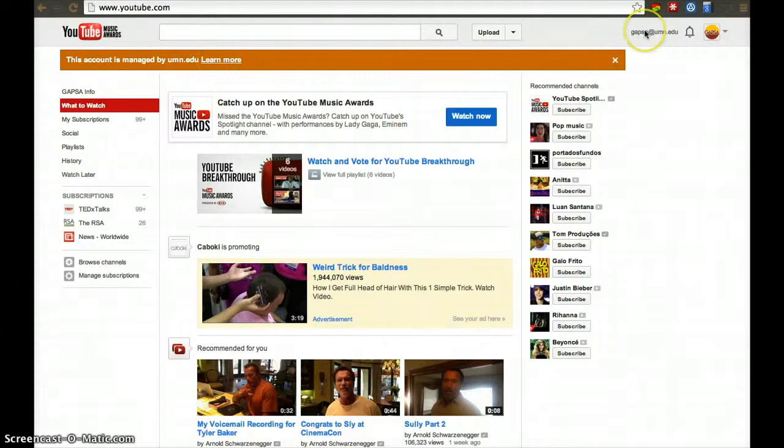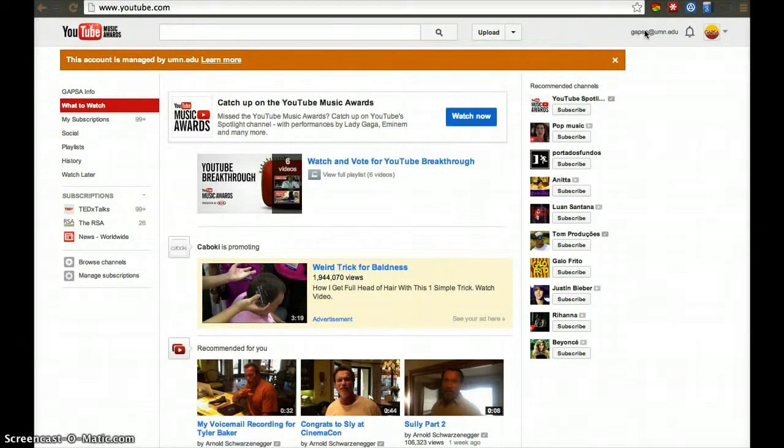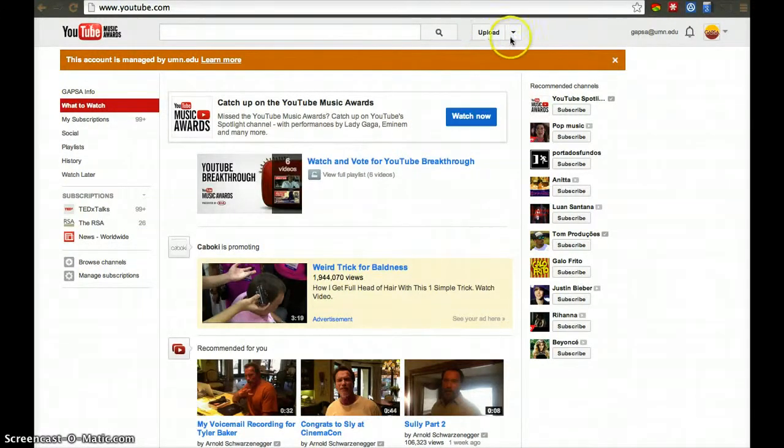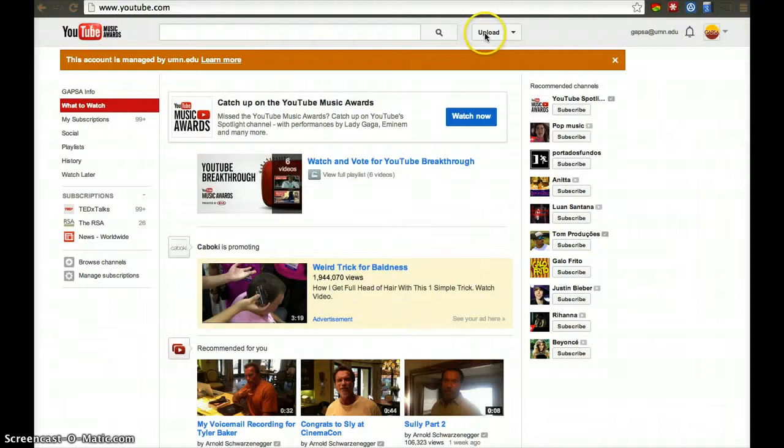Sign in to Google using your X500. You'll be taken to the X500 sign-in screen where you'll retype your username and password. Once you sign in, go to youtube.com and click Upload.